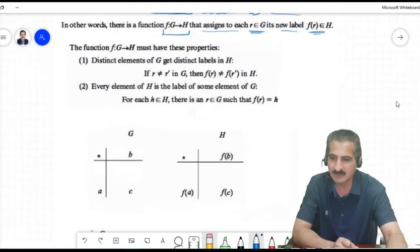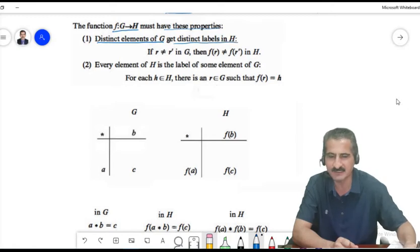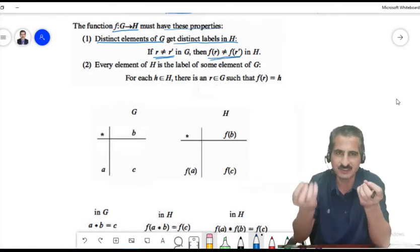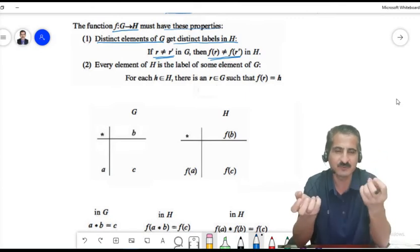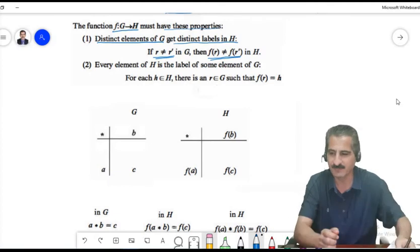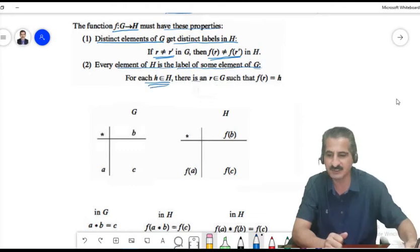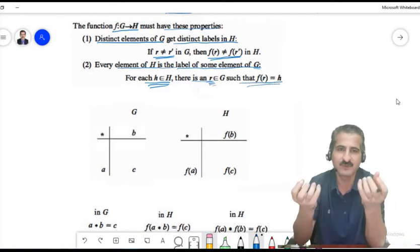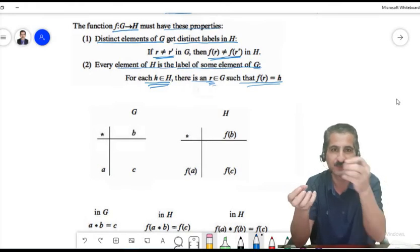To formalize, relabeling means every element in G is paired to a unique element in H. We create a function f from G to H. The properties required are: (1) f is one-to-one — distinct elements in G get distinct labels: if r ≠ r′ then f(r) ≠ f(r′); and (2) f is onto — every element in H is the image of some element in G, i.e., every element of H has a pre-image.